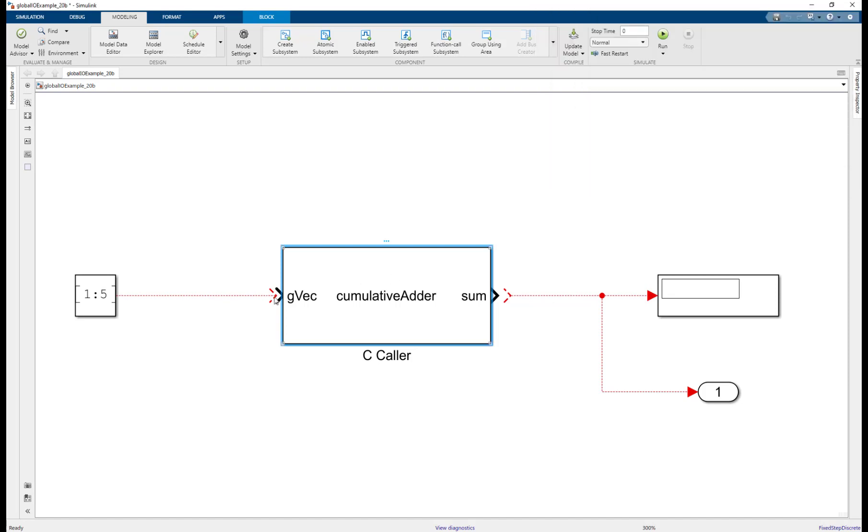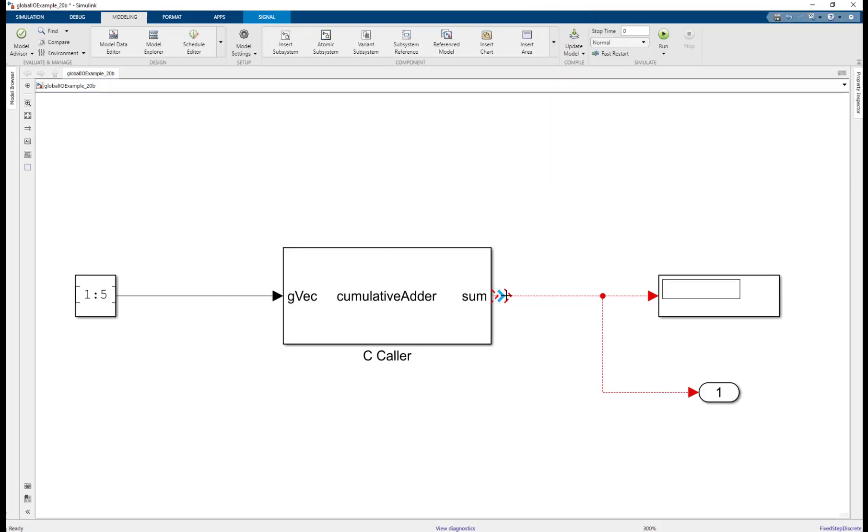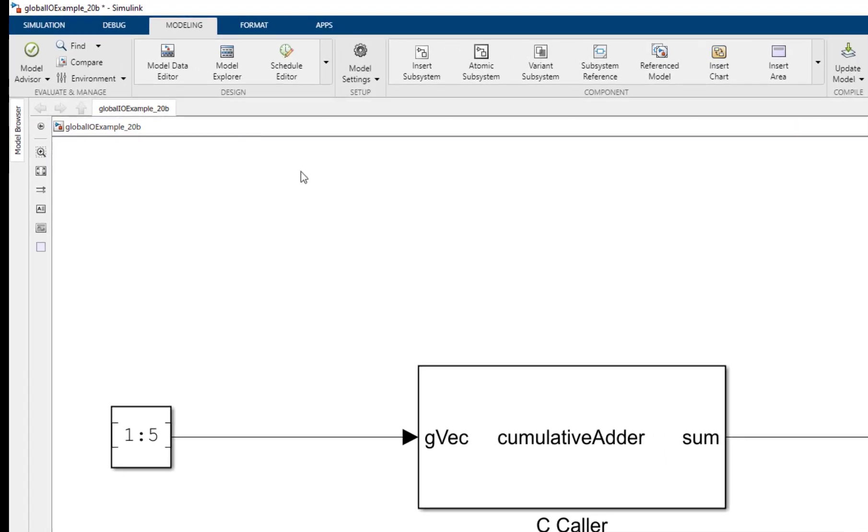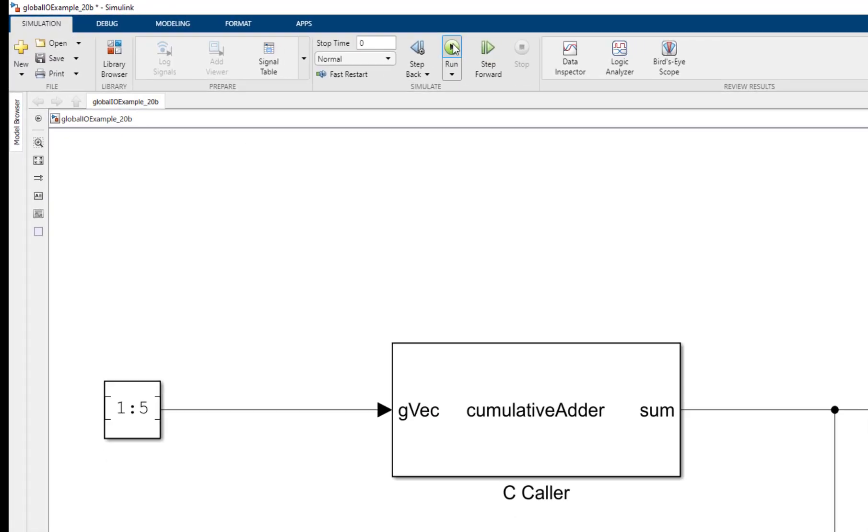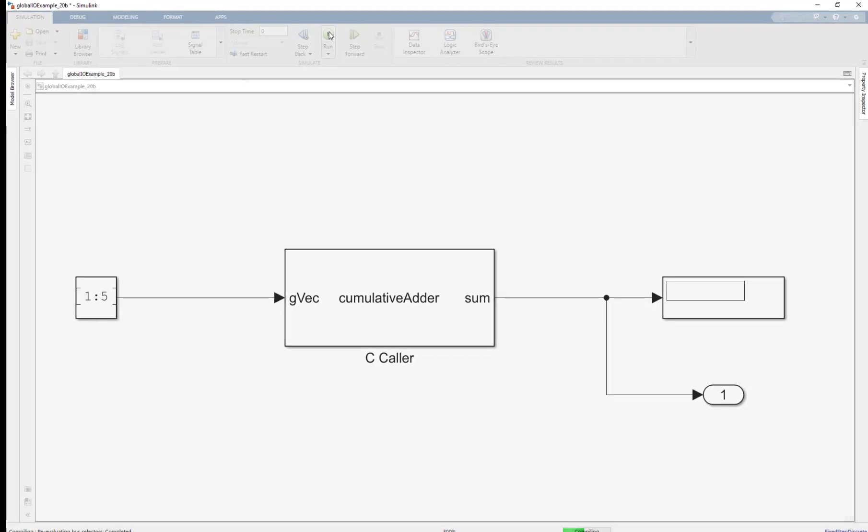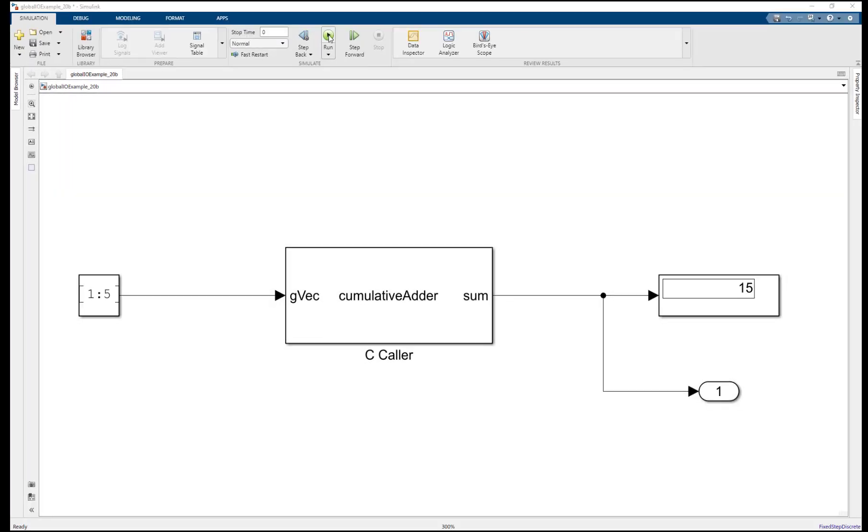Let's connect the block and simulate the model. The value 15 stored by the global variable sum is read by Simulink and displayed.